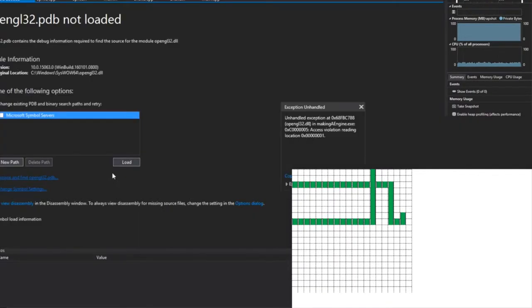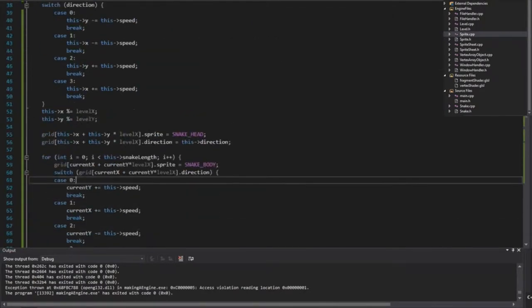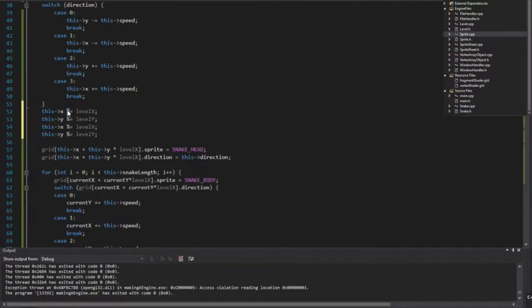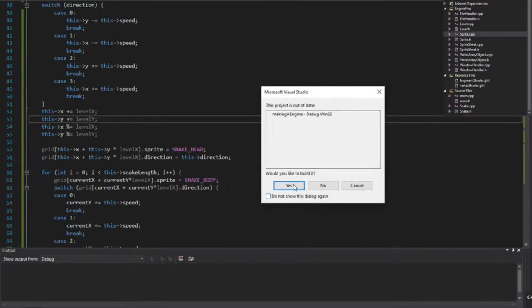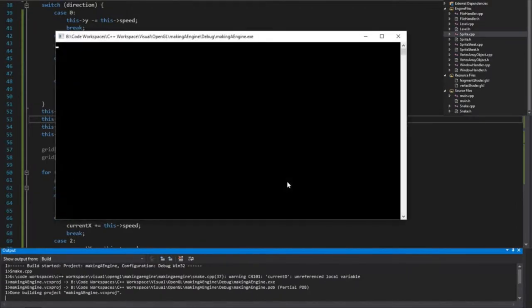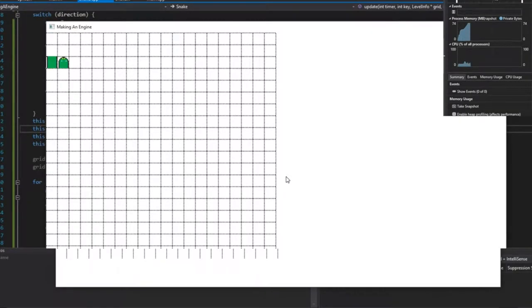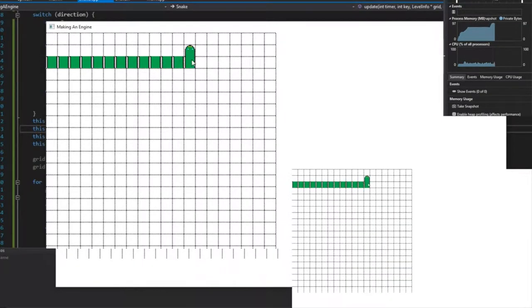In snake.cpp what we're actually going to do is add level x and level y first just to make sure that it rolls over. So we're drawing this in grid position 3 and it is actually drawing on 2, so we must be drawing at the bottom — we've just got bonky code.